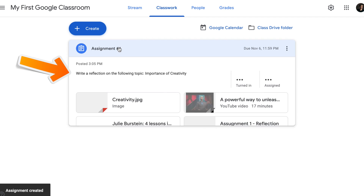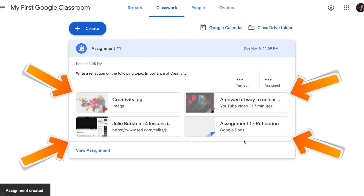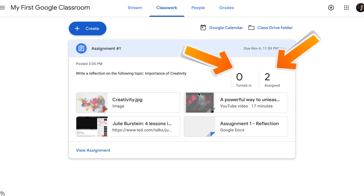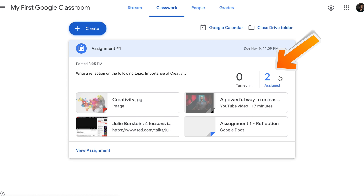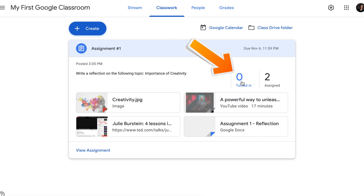Congratulations! You've just created your first assignment. You can see the instructions, resources and student count. It's important to understand what turned in and assigned means. Assigned means how many students have been assigned this assignment. There are only two students in my class, so the number two is here. Turned in means how many students have completed and turned the assignment back in.